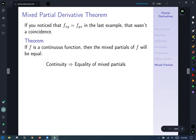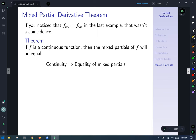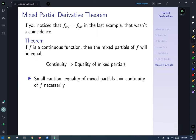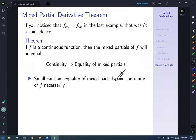If you noticed that the mixed partials were equal in the last example, it wasn't a coincidence. If f is a continuous function, then the mixed partials will be equal — continuity implies equality of mixed partials, but not the other way around. Equal mixed partials does not imply continuity. That covers our discussion of partial derivatives.